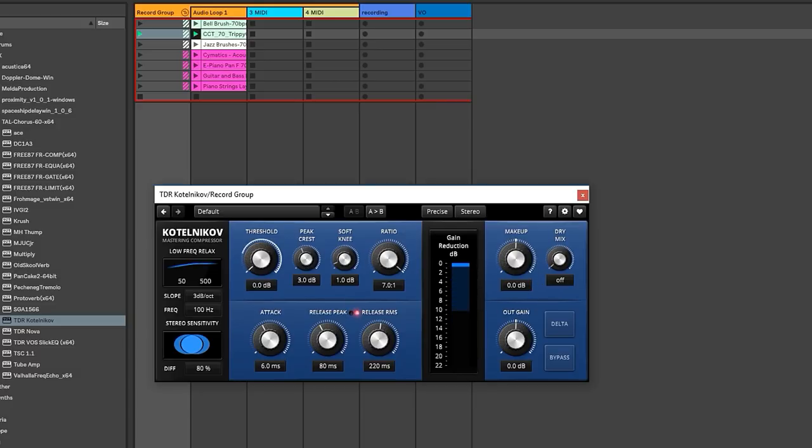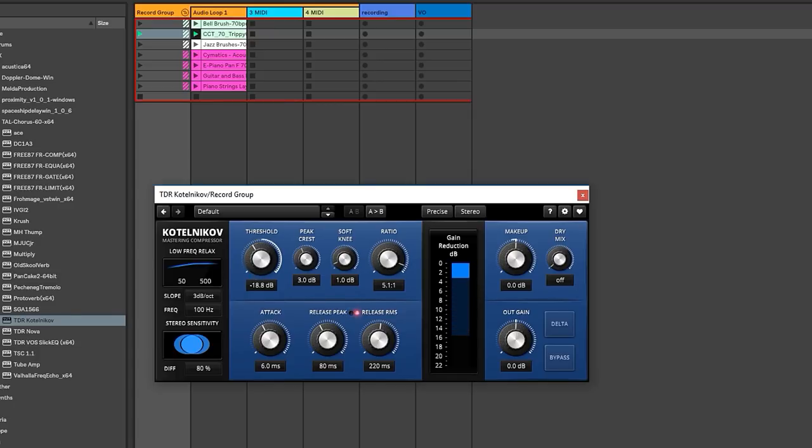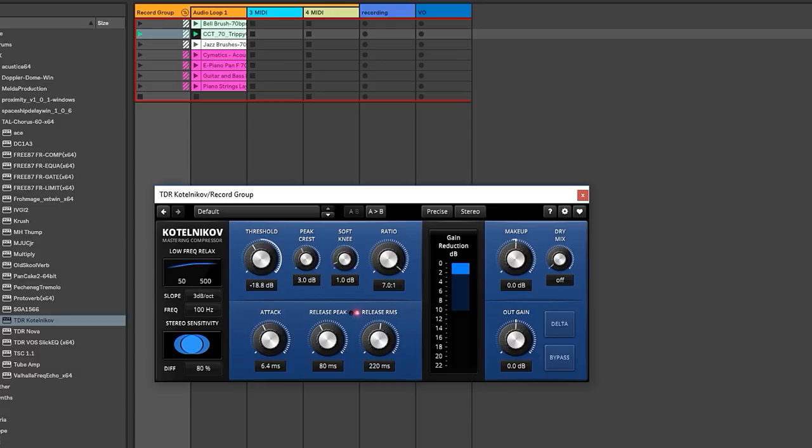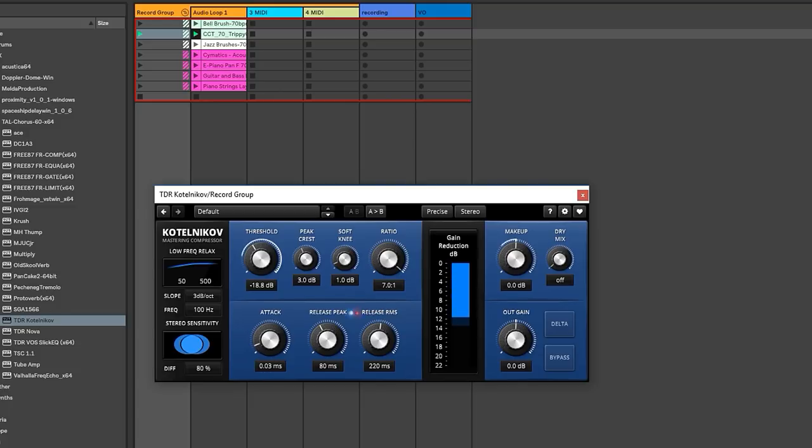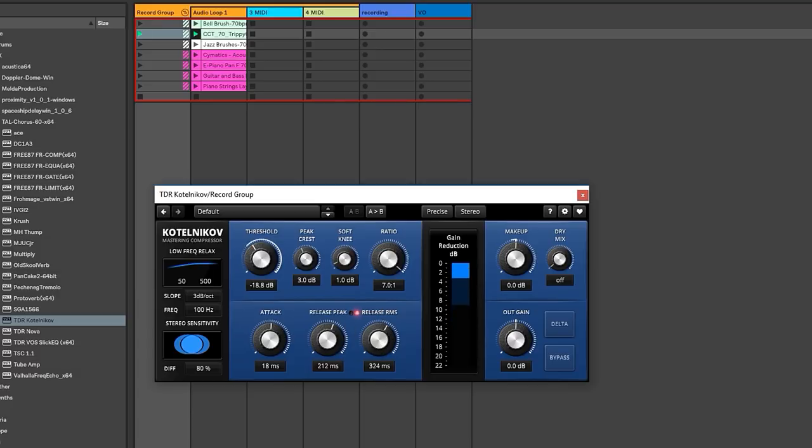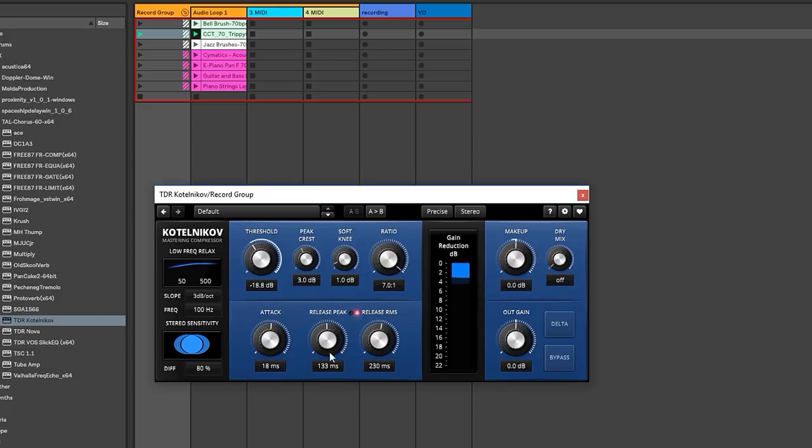So I like to abuse compressors quite a bit. Let's go through these settings real quick. Threshold is the threshold at which the plugin will start to work. Ratio is the amount of squashy squash. Sometimes they go up higher than seven. They'll go to infinite. We'll actually see some that do that. Attack is the amount of time it takes for the compressor to kick in. Zero means it's going to kick in immediately after that threshold gets hit. Release peak, I'm not really sure what this does in this case. Oh, so it has two settings for release. And this is how long the compressor takes to return to zero.